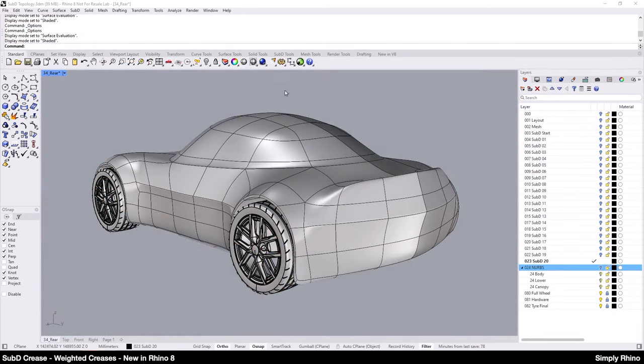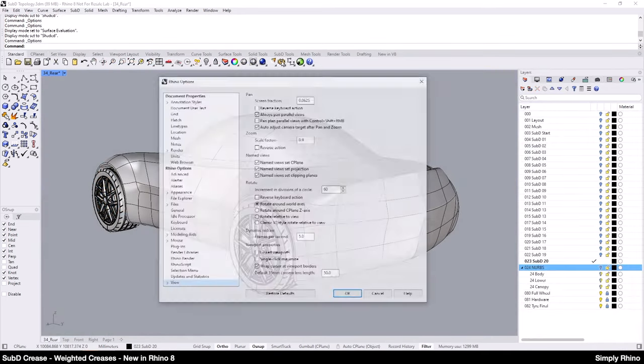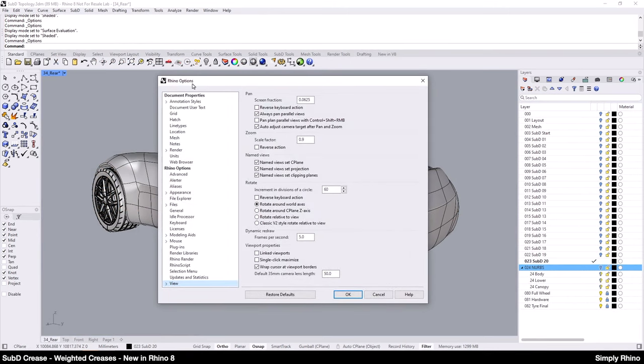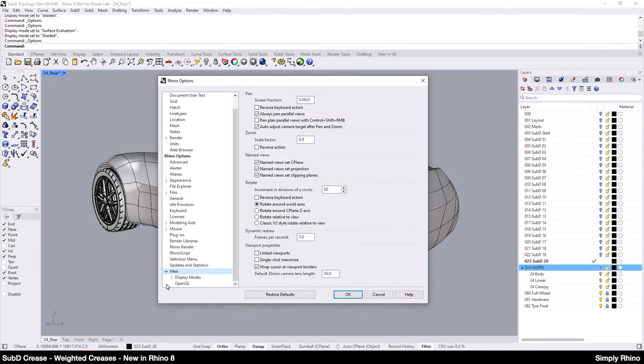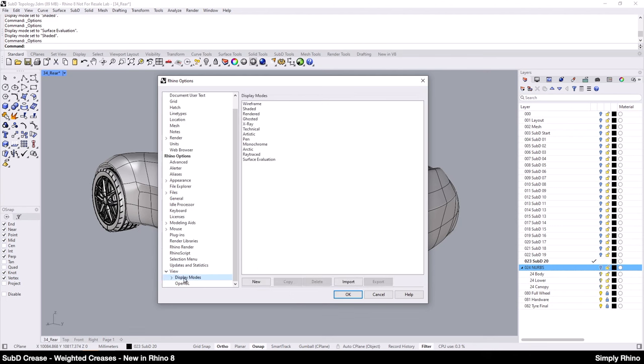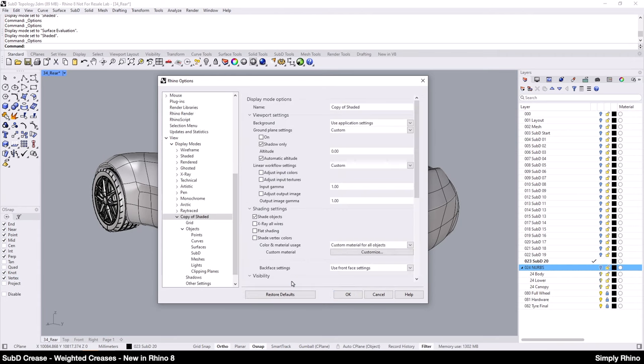I'll start by making a copy of the shaded display mode. So, I'll open up Rhino Options and then go into View and open Display Modes. I'll select Shaded and then Copy. This will open up the settings for our new display mode and I'll rename this Demo before moving on to change the necessary settings.